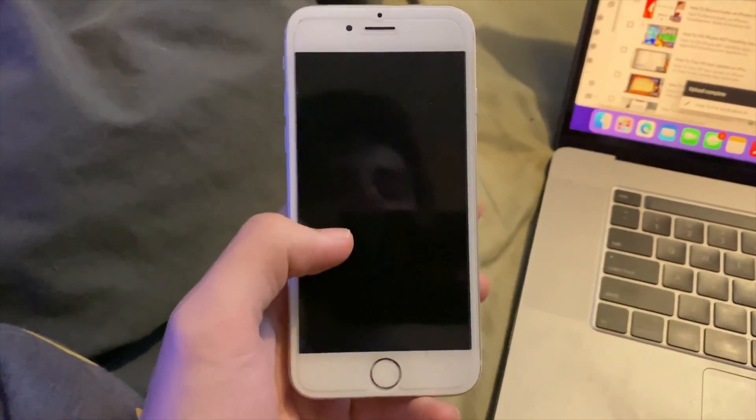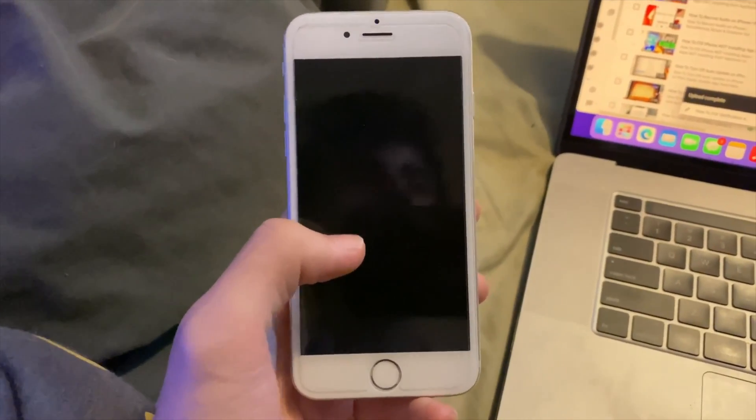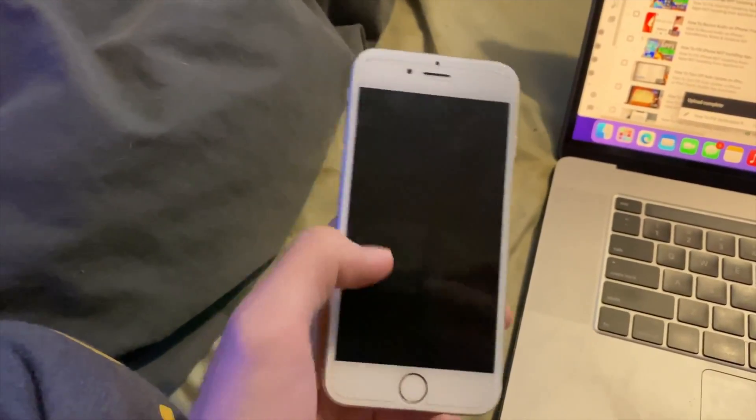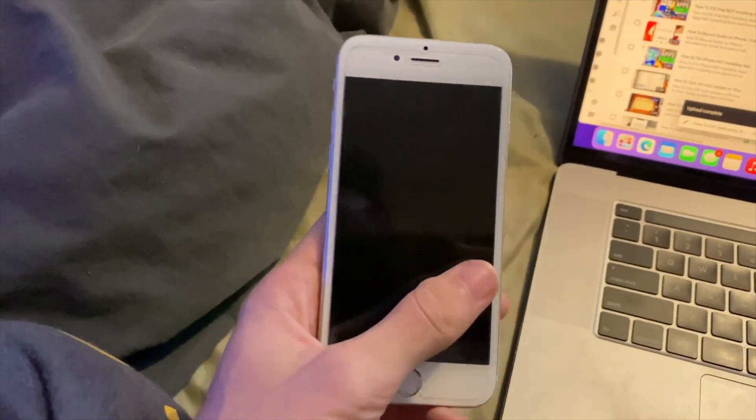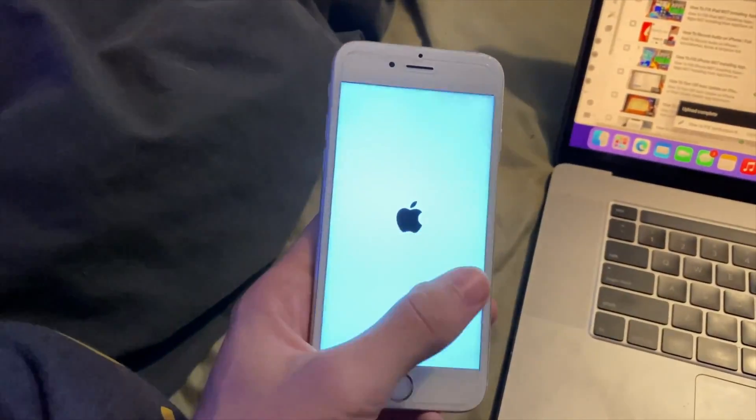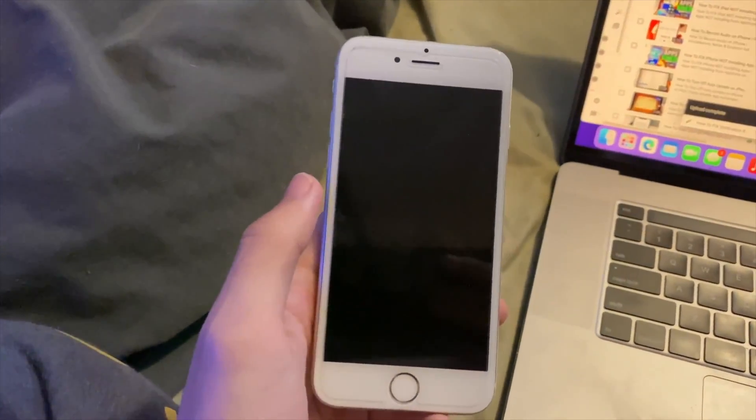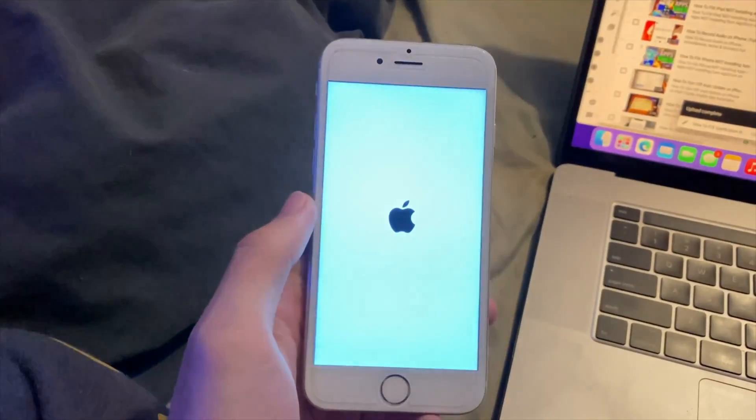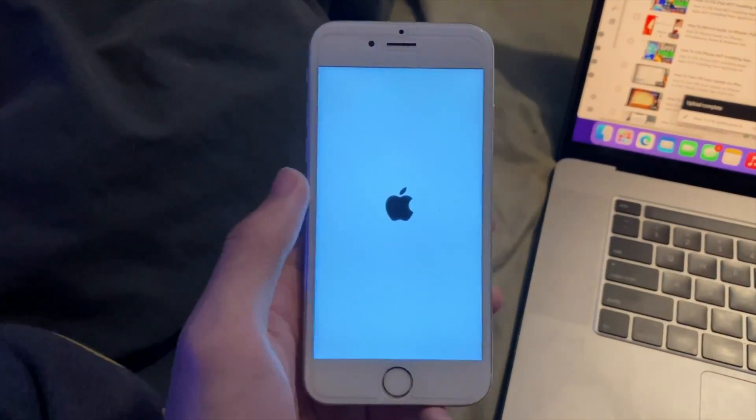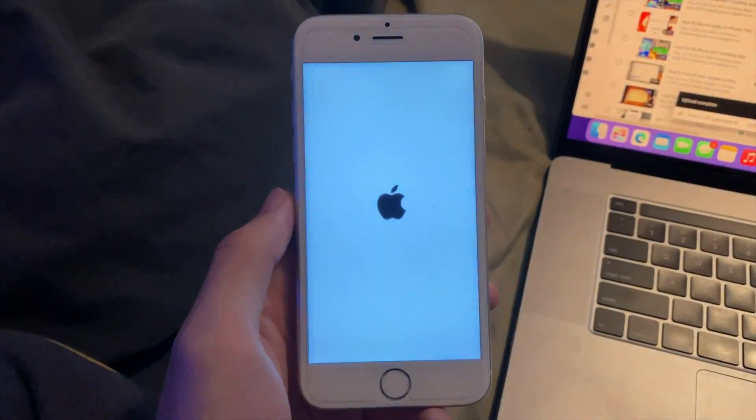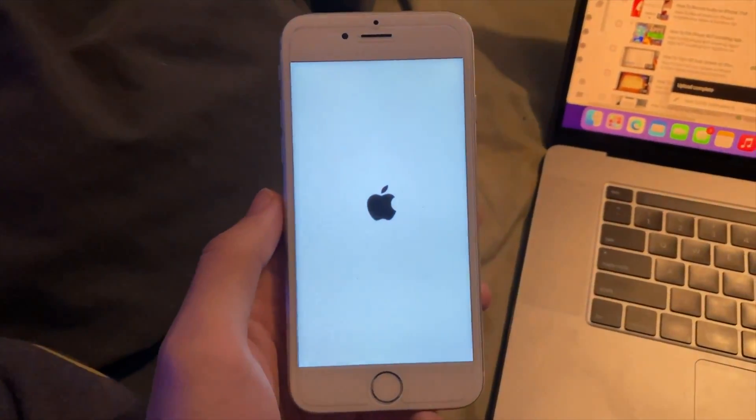You can see the black screen right here. That means that the issue has been solved. If you have the issue, you're not able to get past that screen. I'm going to cut to iOS 14.8.1.